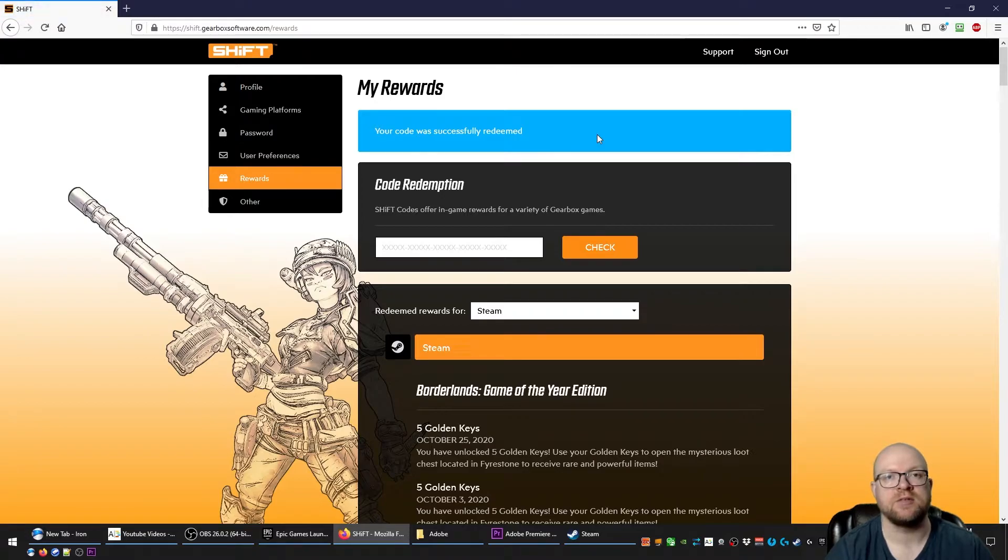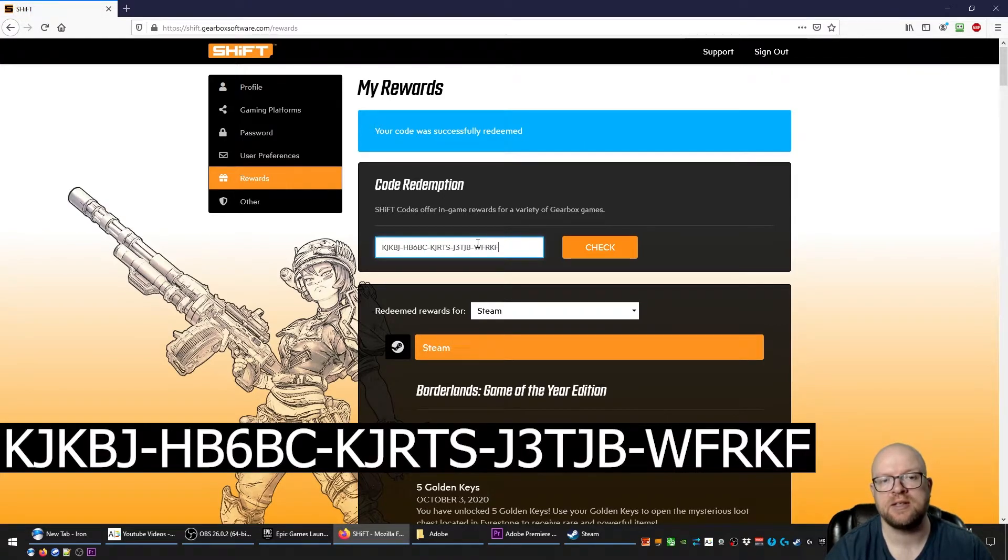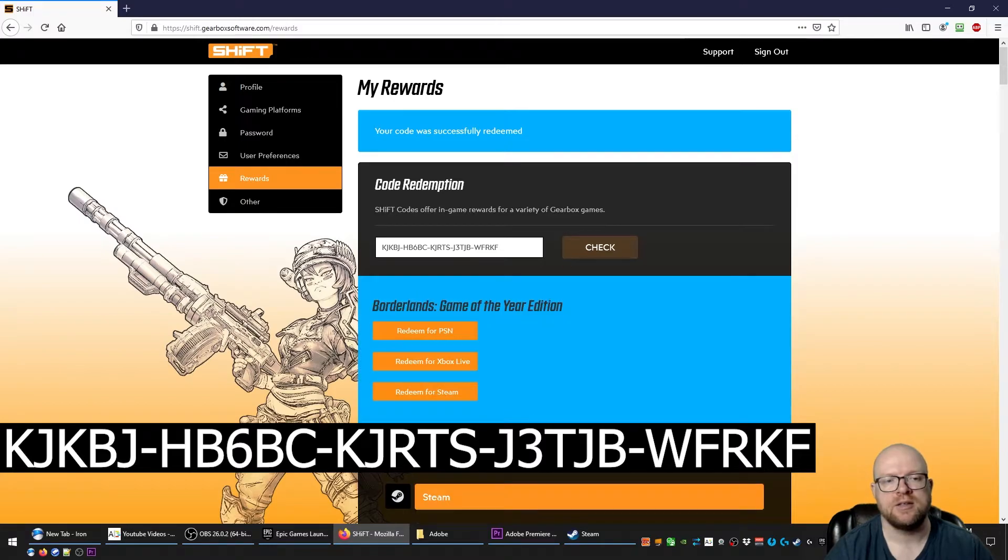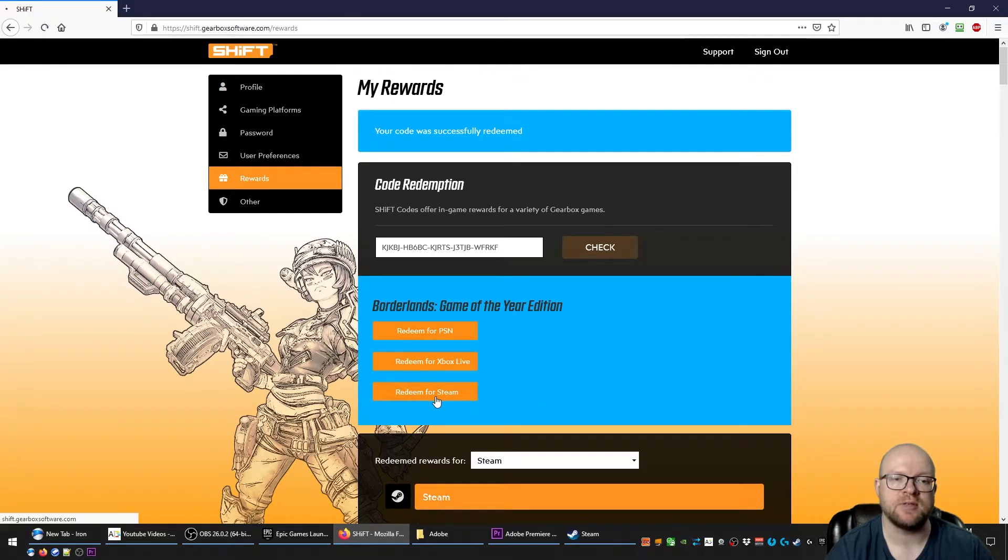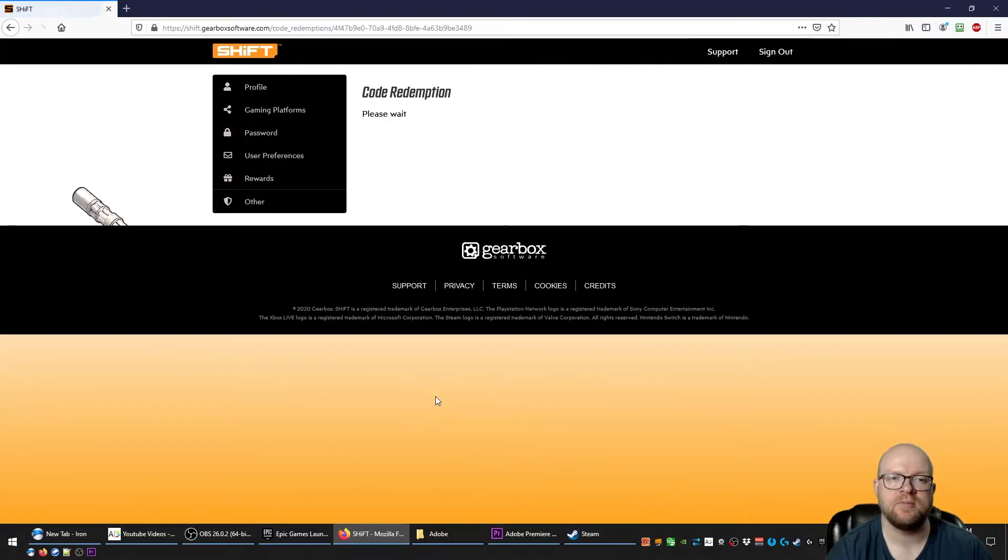So then we'll try the second code here. Paste it in the box, hit check. Same thing, redeem it for the platform you're playing it on, so I'll redeem it for Steam again here.